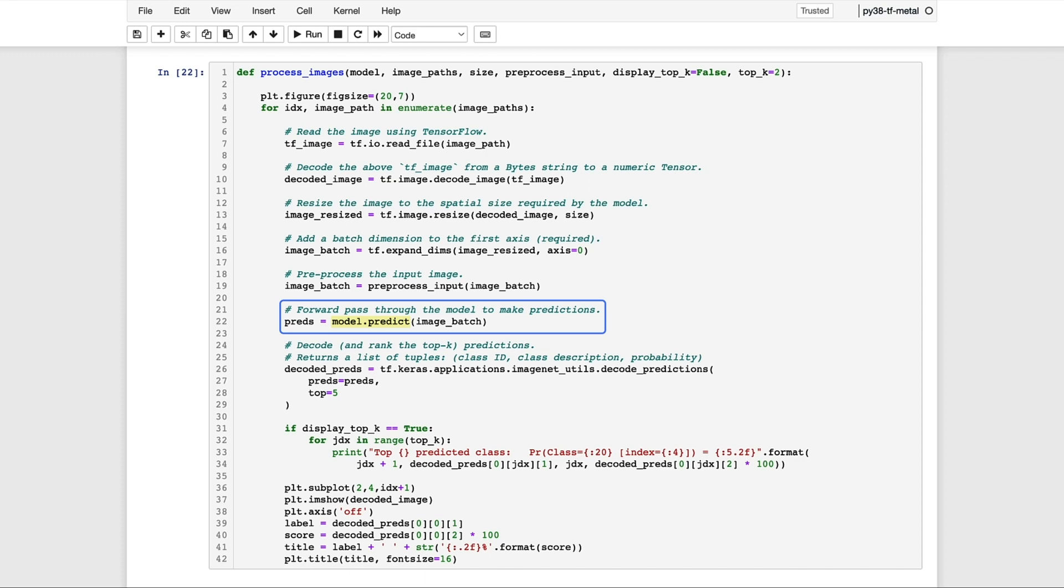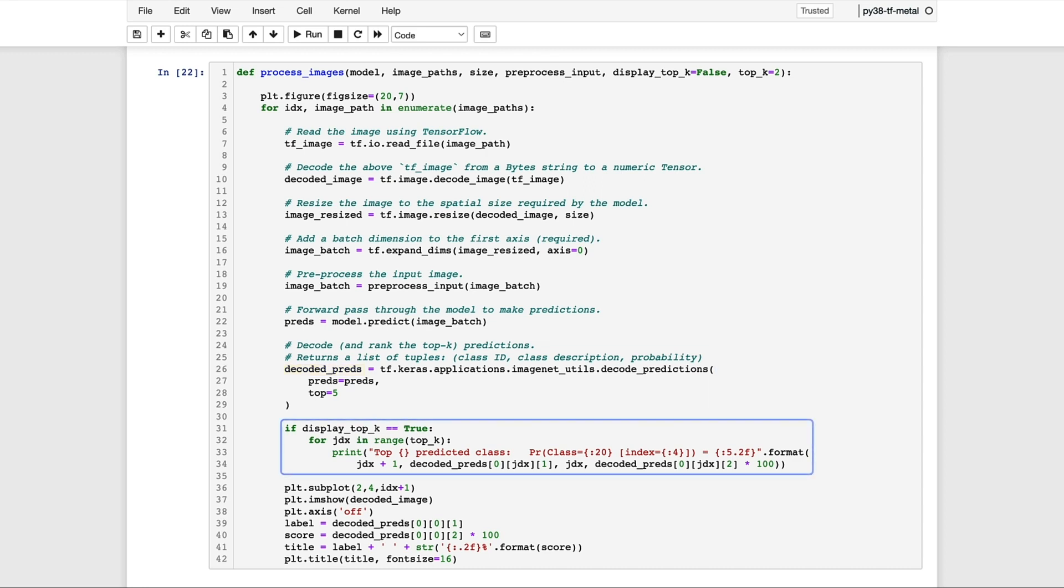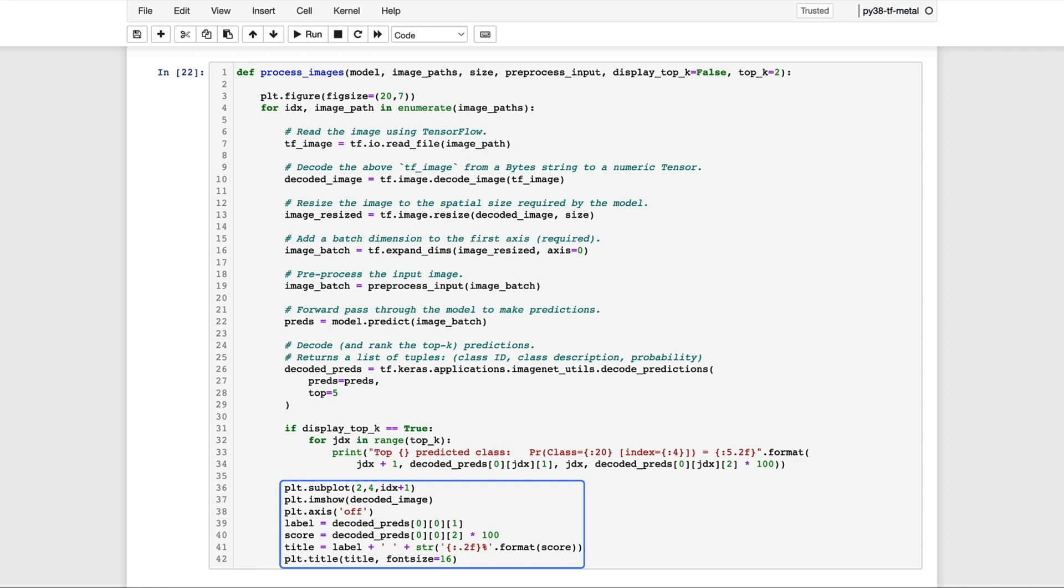And that returns for us a list of 1,000 predictions for each of the classes in the ImageNet dataset. And then finally, as a convenience, we can decode those predictions to retrieve a list of the top K predictions based on the probability scores. So decoded_preds is going to contain a list of the top five predictions. This next bit of code here optionally will print out the top K predictions to the console. And then the remainder of this code will display the input image to the console, along with the class name associated with the top prediction, as well as the corresponding probability for that prediction.